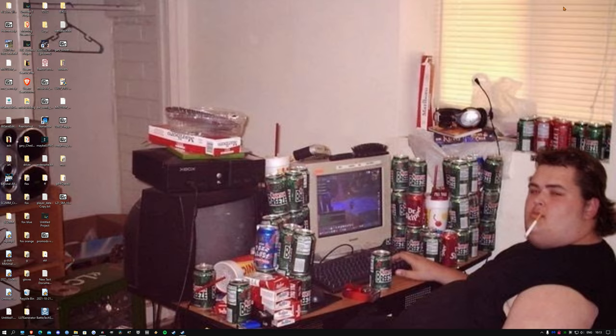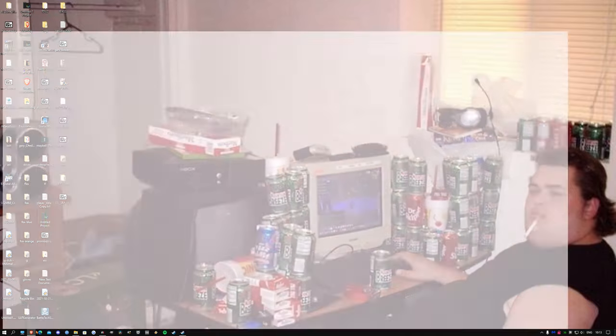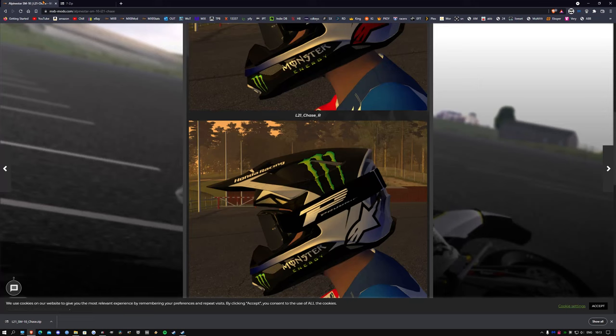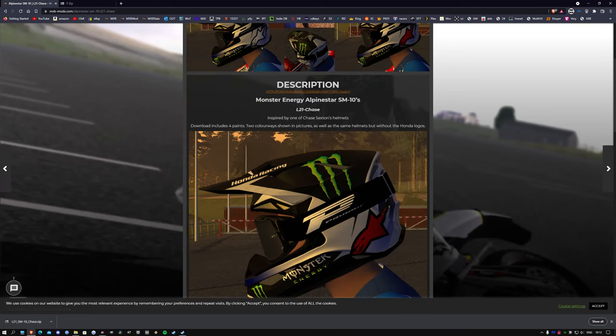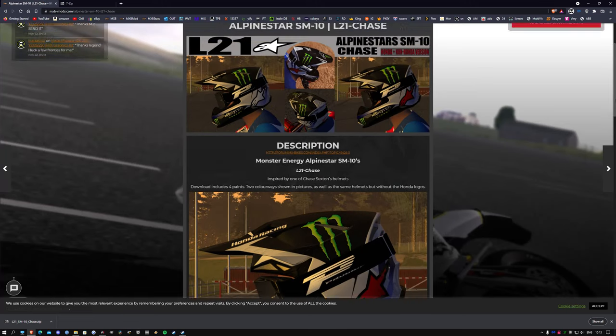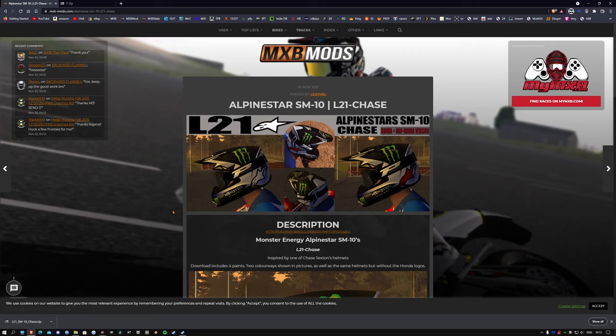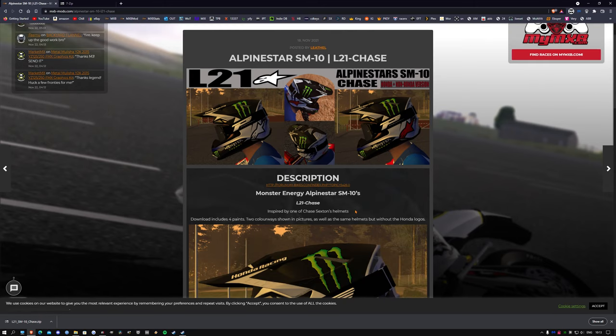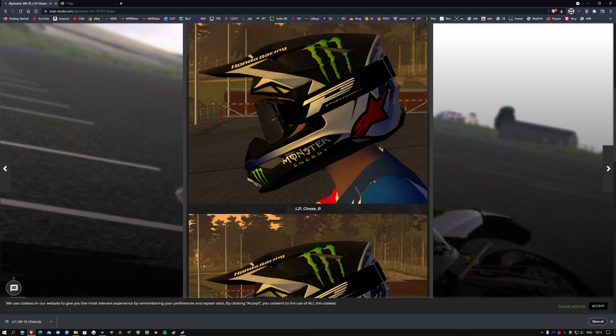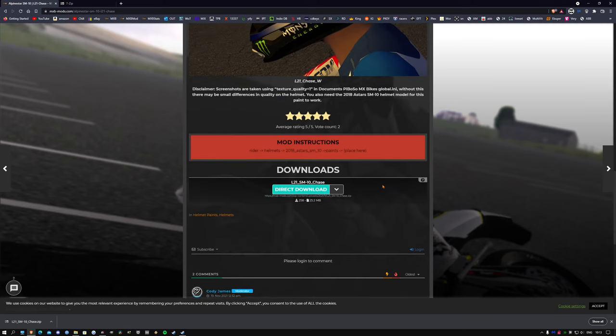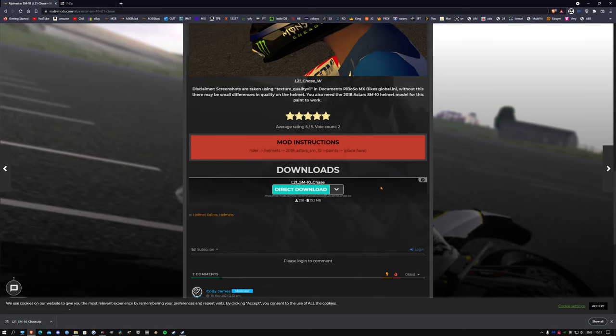So when we go to a website like mxbmods.com, you'll come across something like this. You think, oh sweet, that's a cool helmet, so you'll go and download this assuming that you're getting the helmet. Well you're actually not, you are just getting the paint.